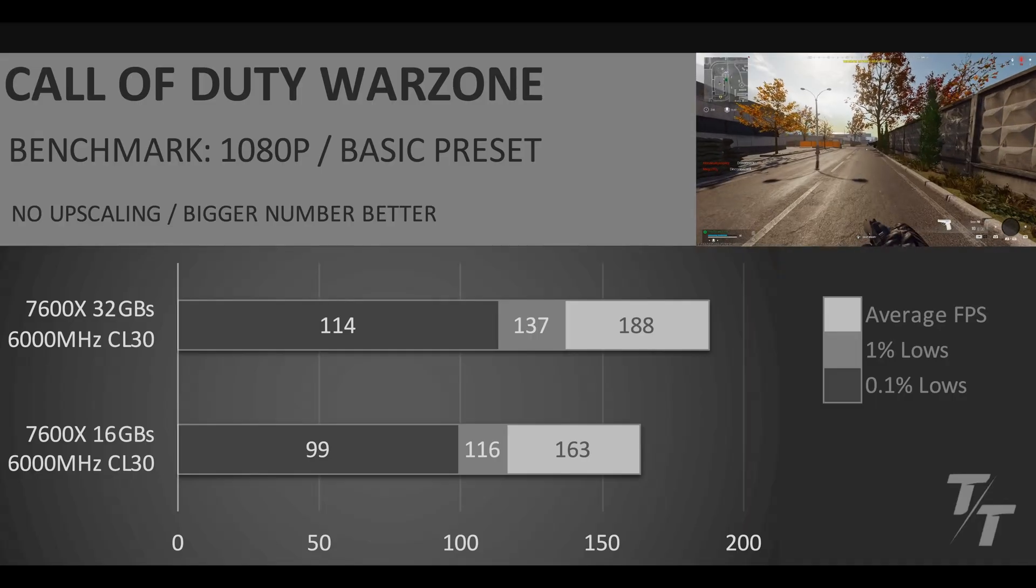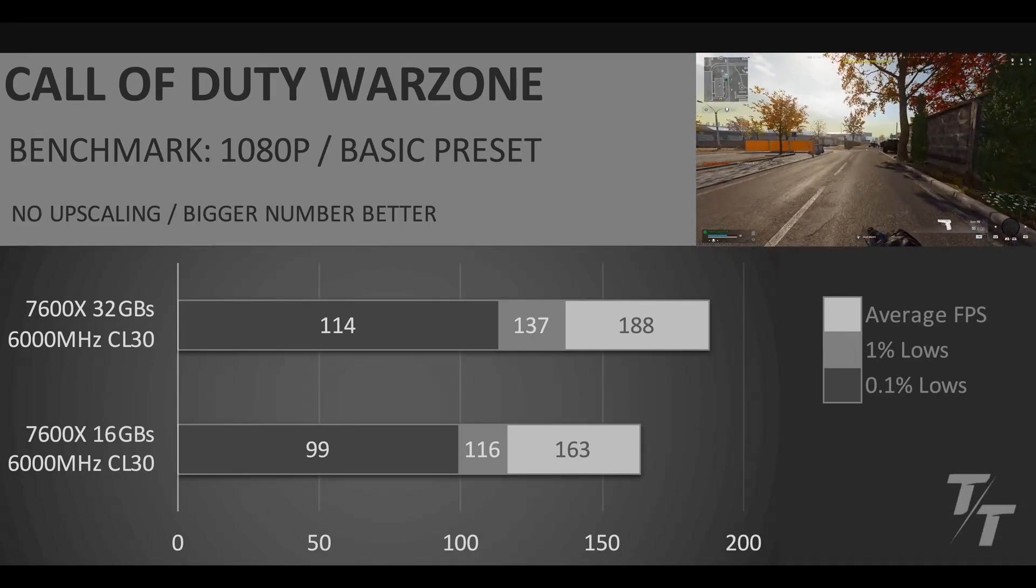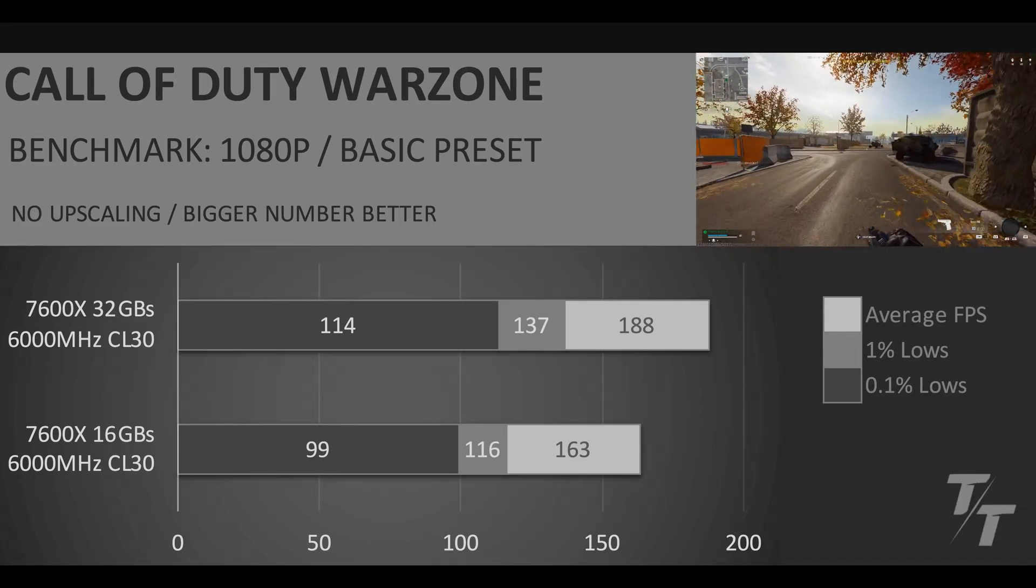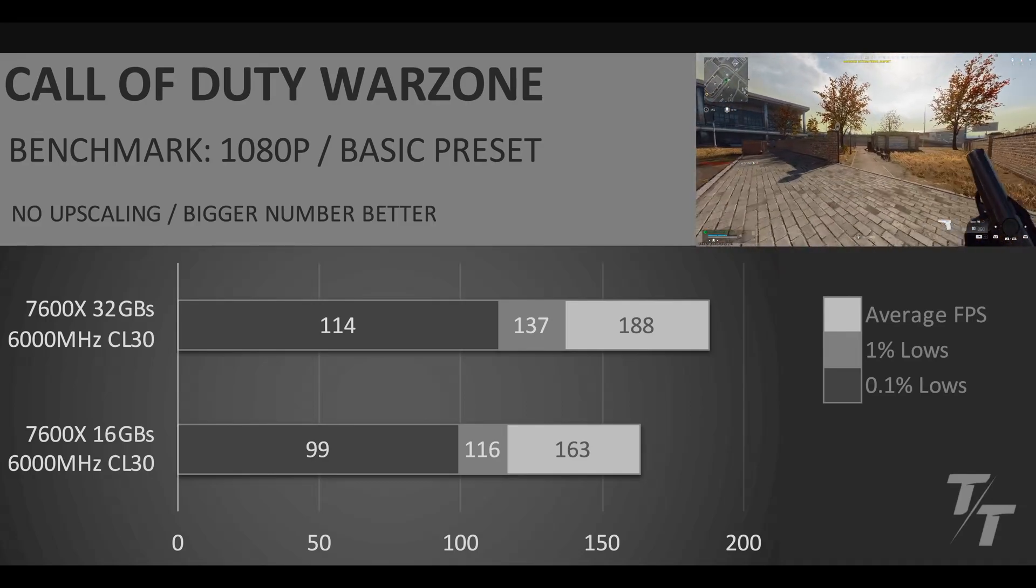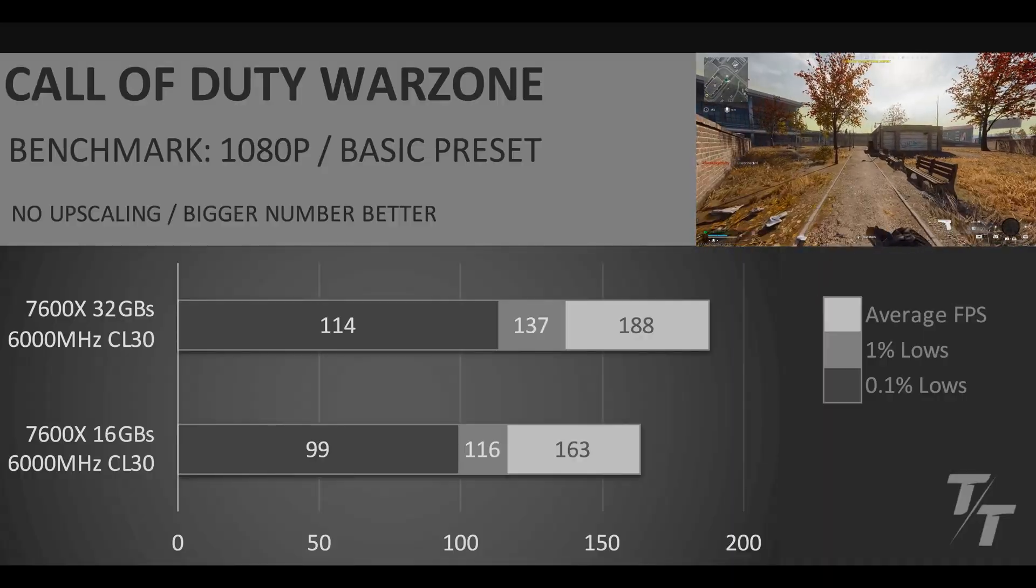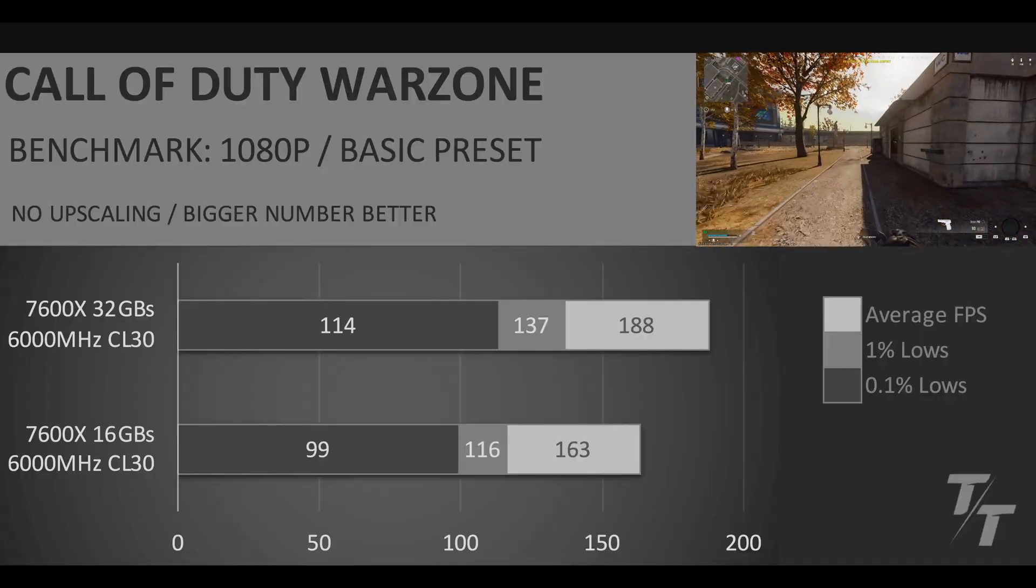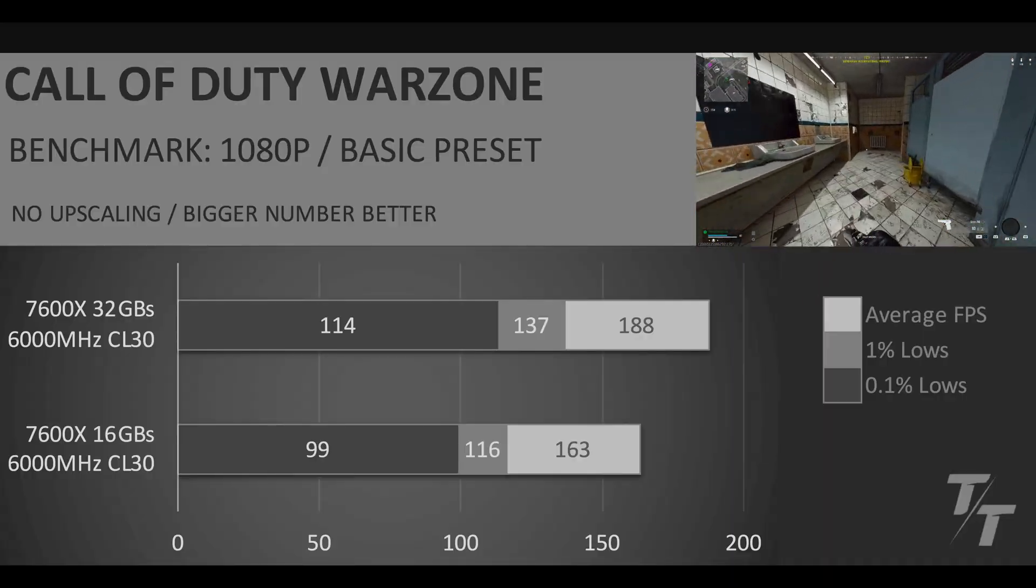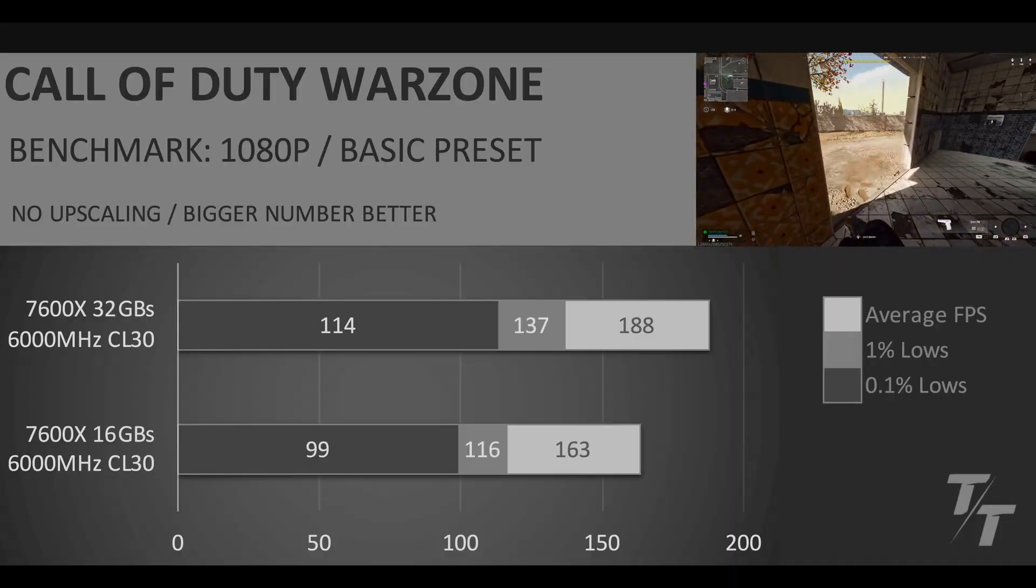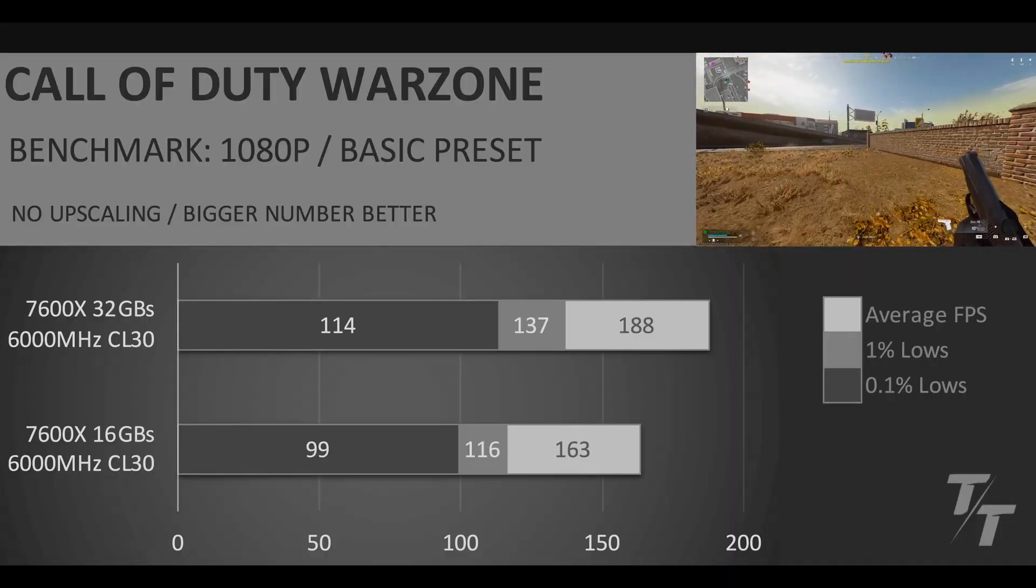First up we have Call of Duty Warzone and we are comparing single channel versus dual channel. So we have dual channel up top, single channel down below, and we end up seeing 15% worse average FPS, 18% worse 1% lows, and 15% worse 0.1% lows.